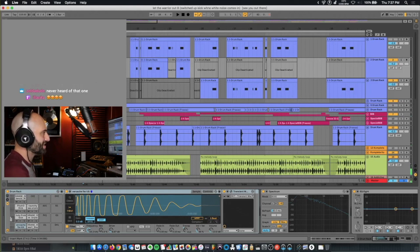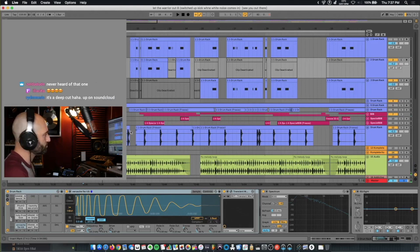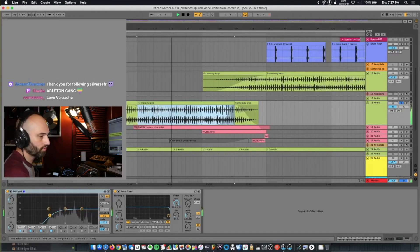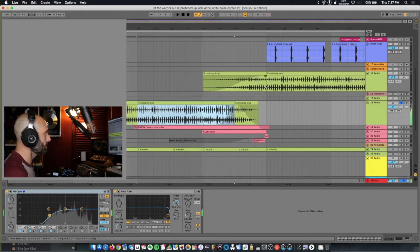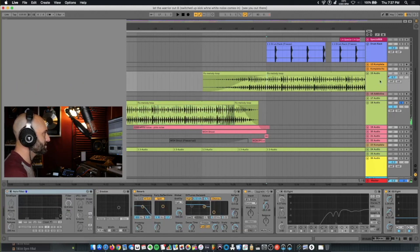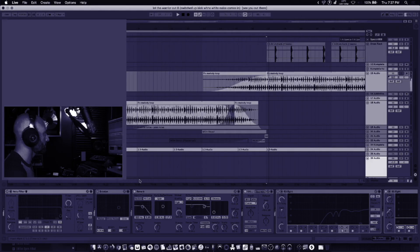Shout out to Versace on this track. This is the original sample from Versace's drum kit. And then this is what I did to it.